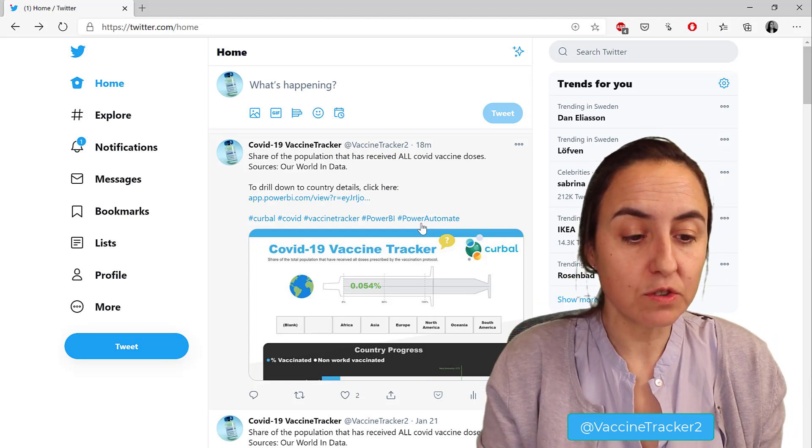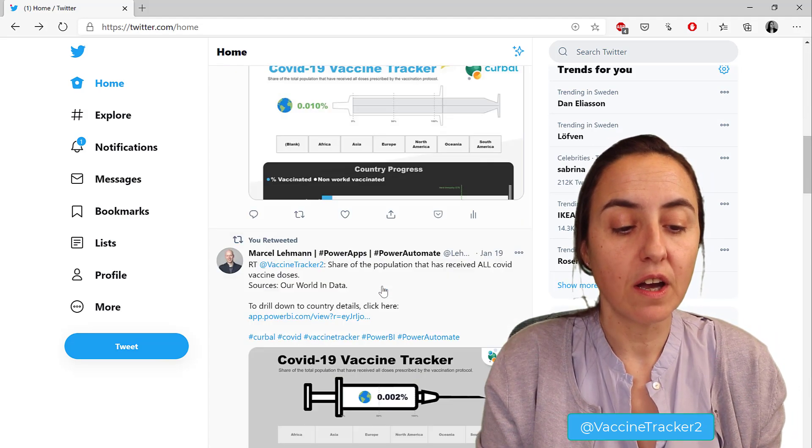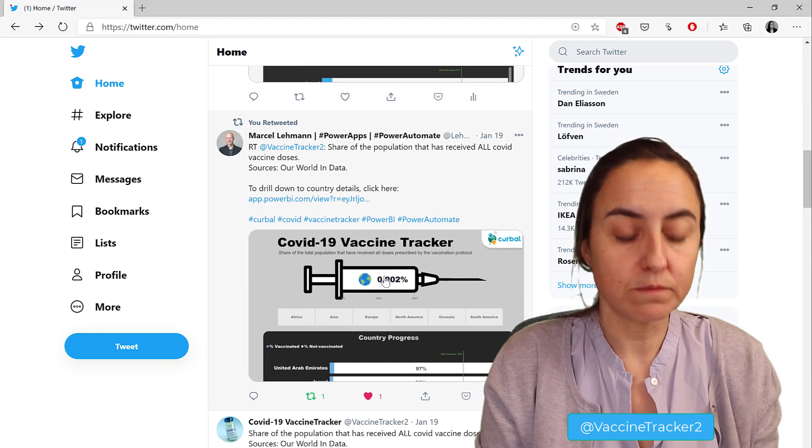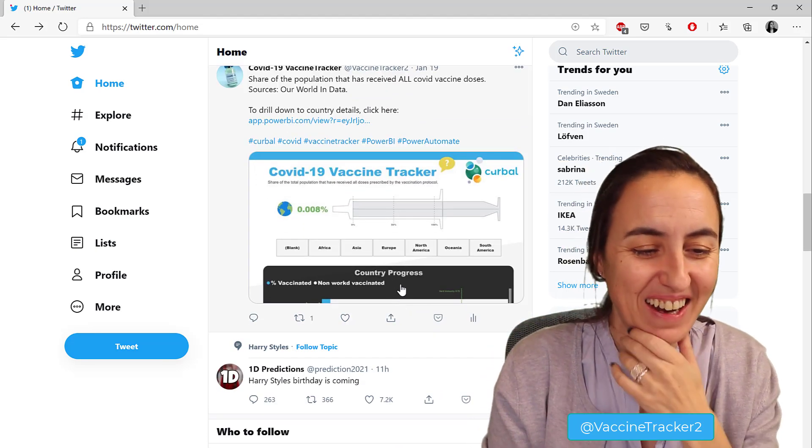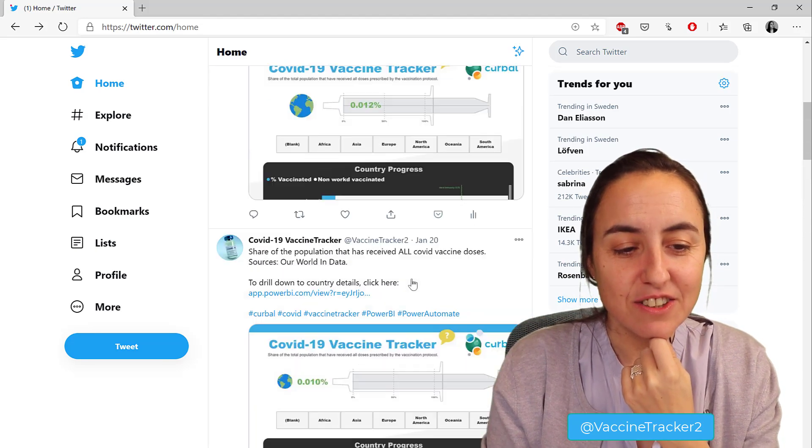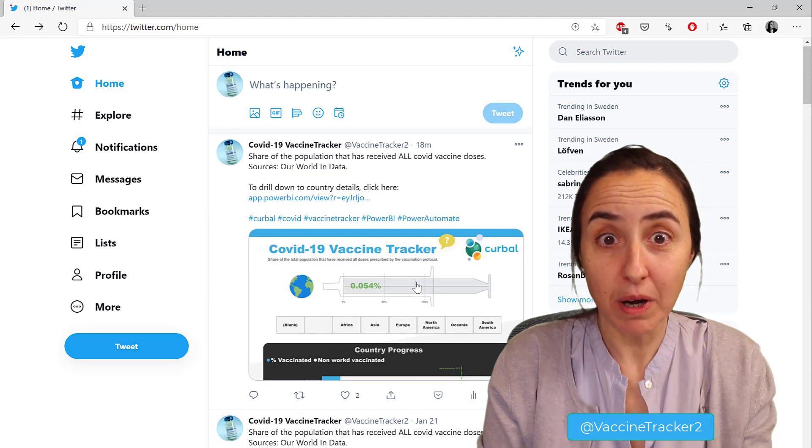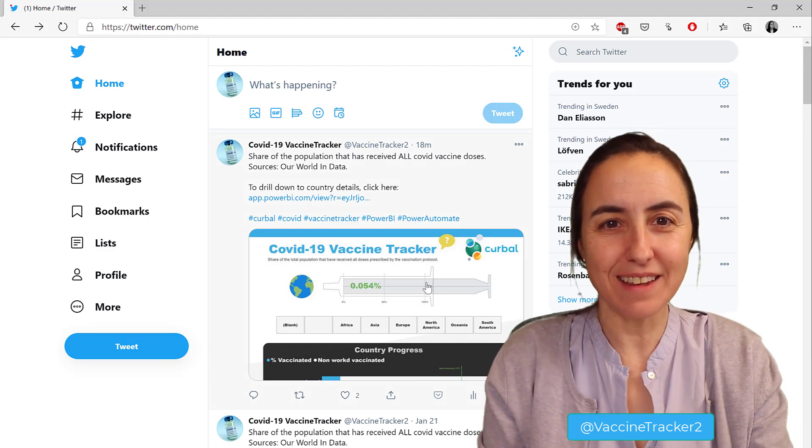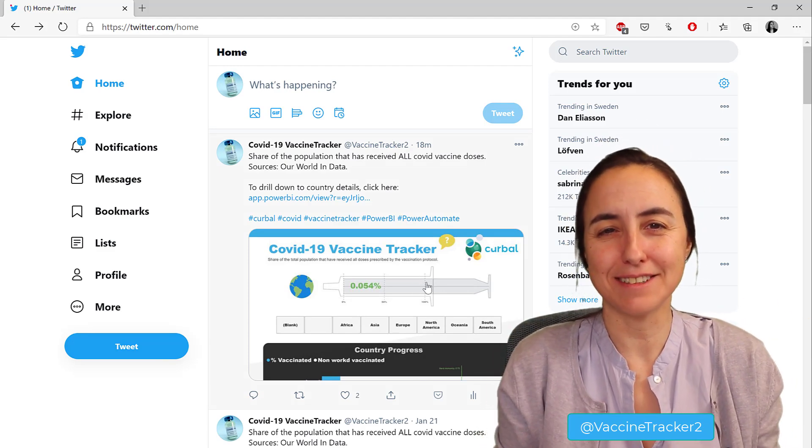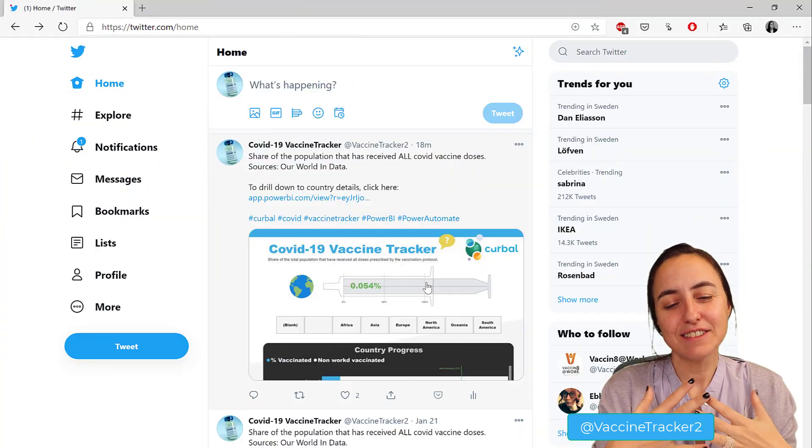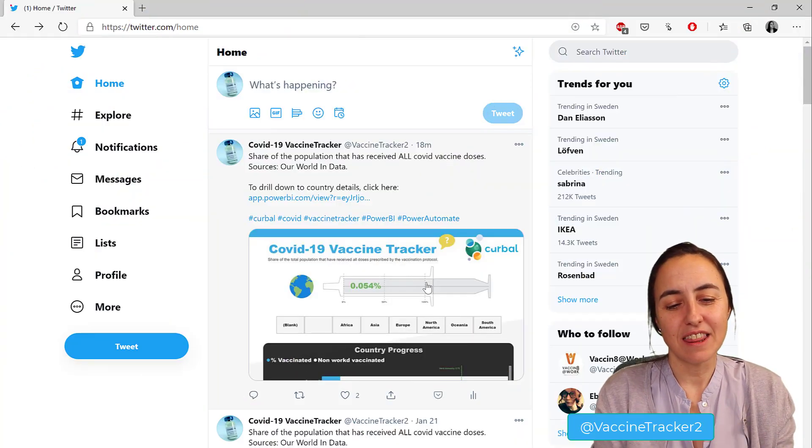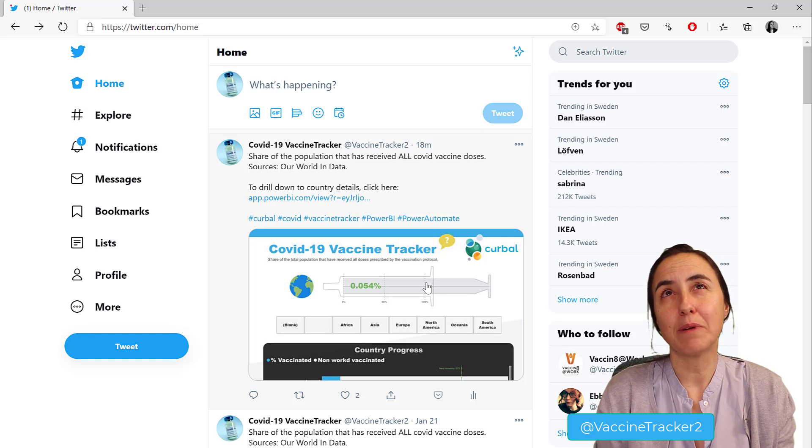What we're going to do instead is I'm going to show you how I do this. Every day at 12 o'clock, a new version - this is the original report - gets published on Twitter, and that's the project we're going to crack on today.